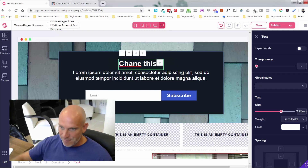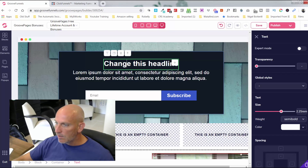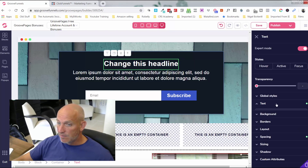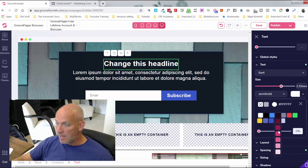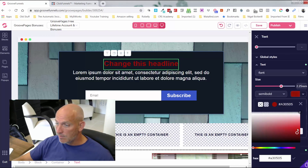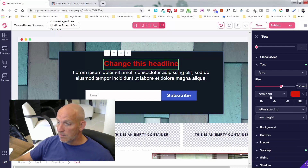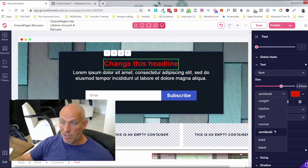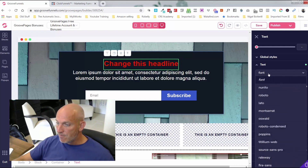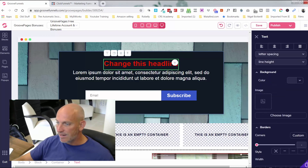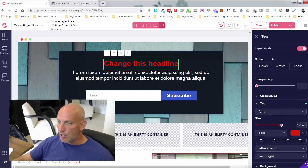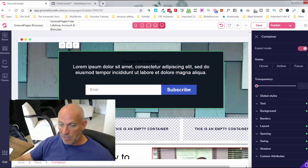If I want more functionality I'll put it into expert mode. I can change the text sizing here, change the color — I can go into the hex code or select from the palette. I can do hairline, light, semi-bold, or bold text. I can change the fonts, and I can put a border around just this text section. With expert mode activated I can go into whatever I want.